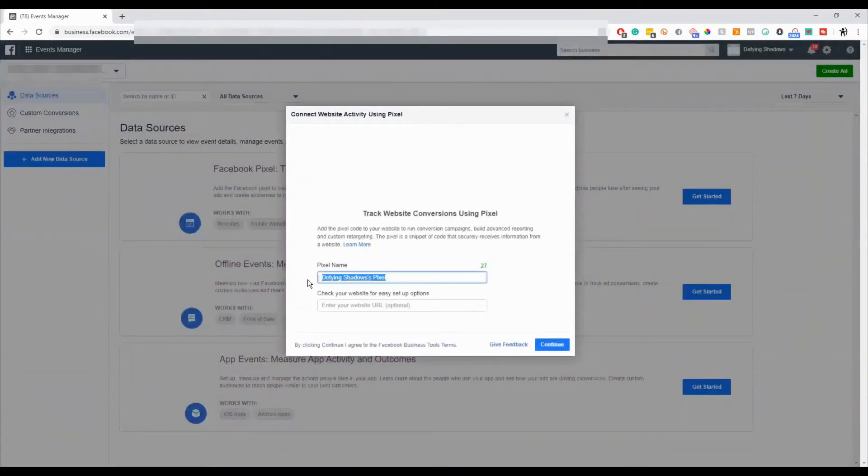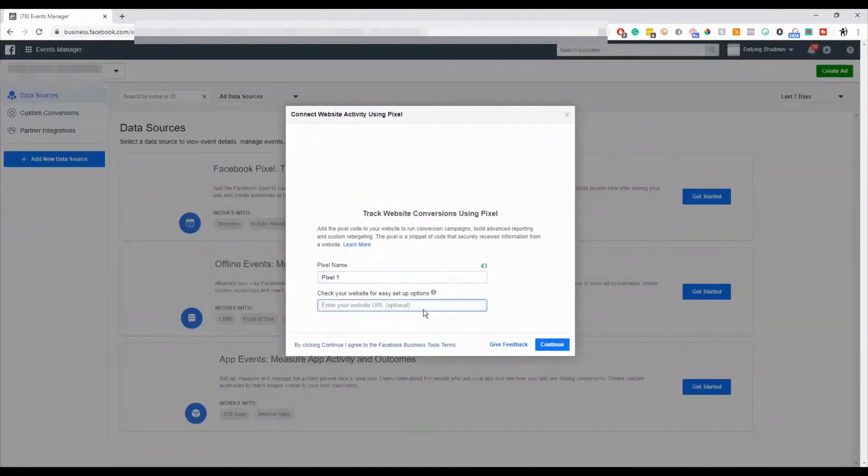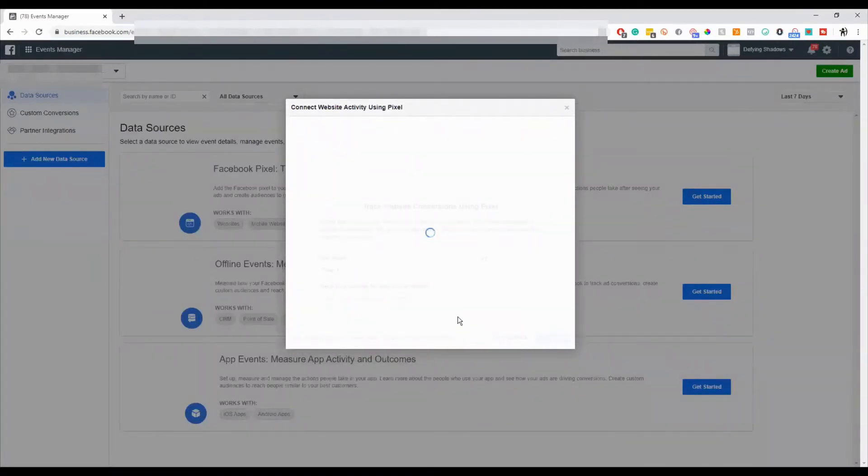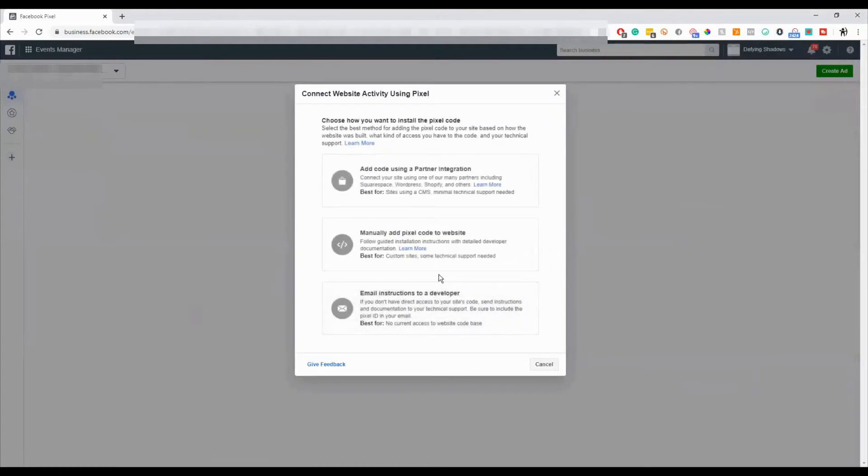And then it's just going to come up. You can name your pixel, and then you can put your website URL in there if need be, and hit continue. There you go.